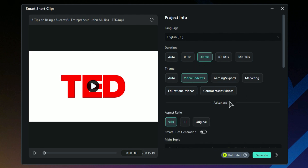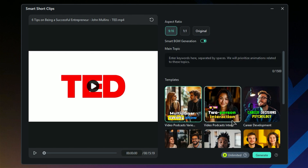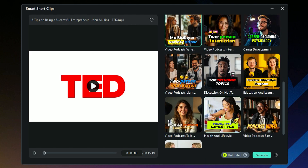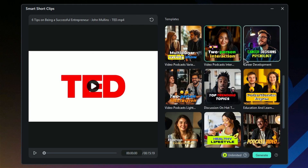Don't forget to check the advanced settings. You can choose the aspect ratio and turn on Smart BGM generation for some great background music. From templates, select the template according to the video for the best result. We will select Video Podcasts Interactive Sessions.